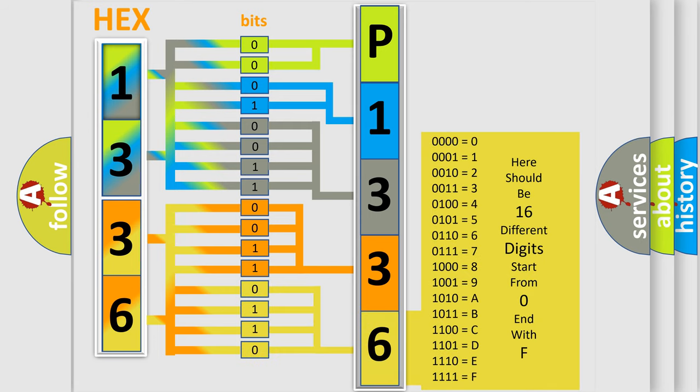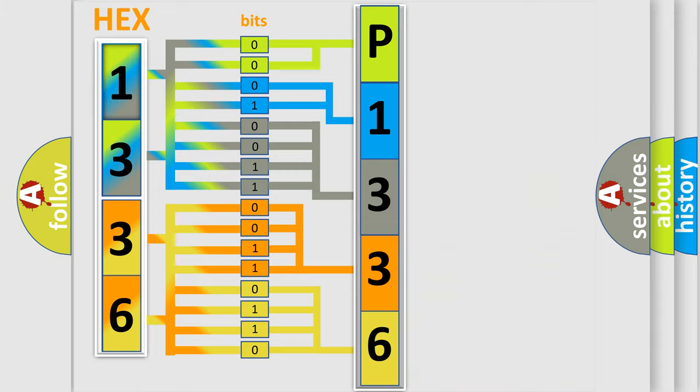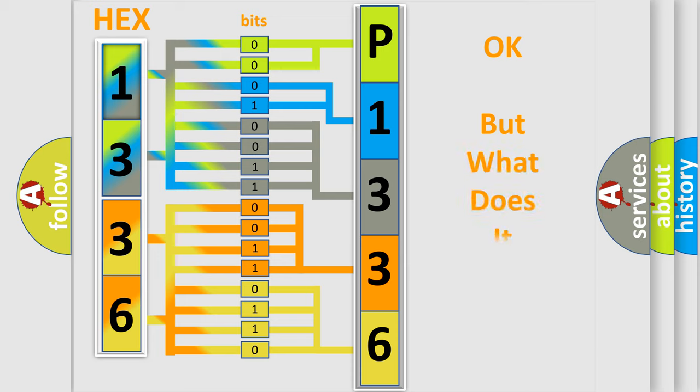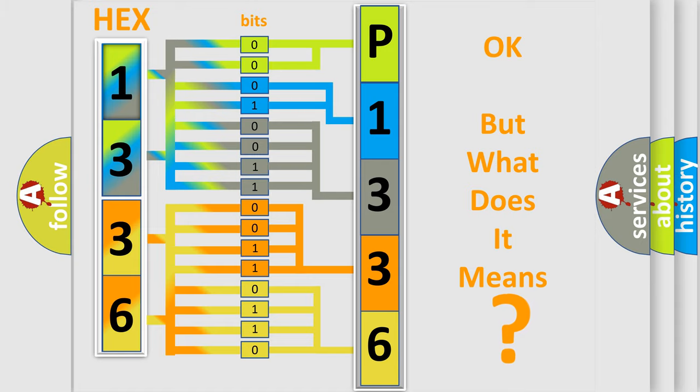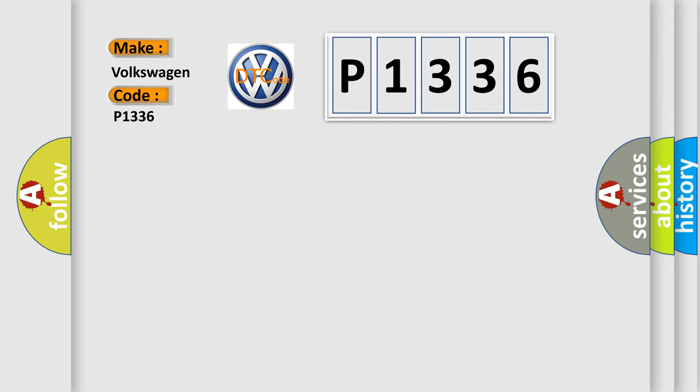We now know in what way the diagnostic tool translates the received information into a more comprehensible format. The number itself does not make sense to us if we cannot assign information about what it actually expresses. So, what does the diagnostic trouble code P1336 interpret specifically? Volkswagen car manufacturers.